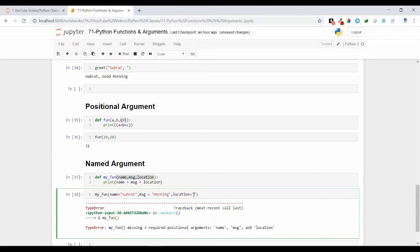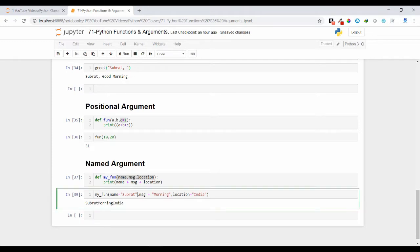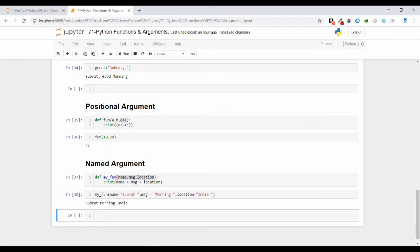So let's see what's the output we are getting. We are getting in which order you have passed, in that order only we are getting the outputs. So you need to understand what is a named argument in this case.